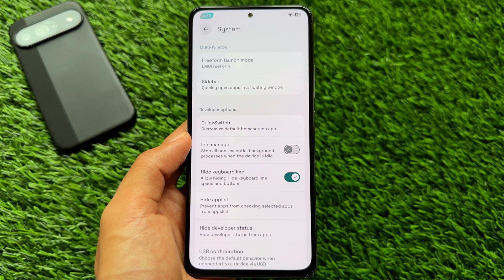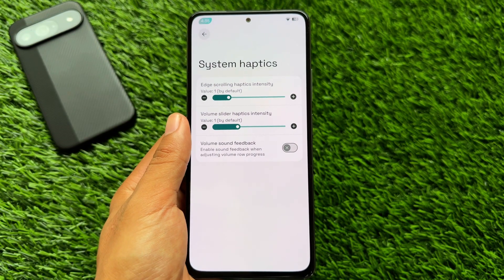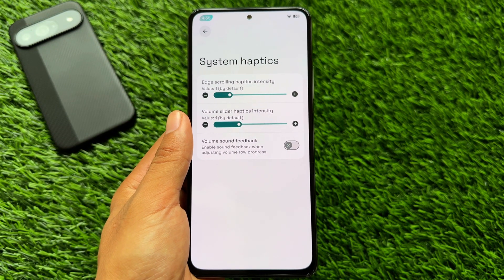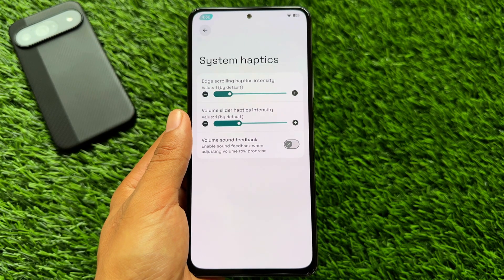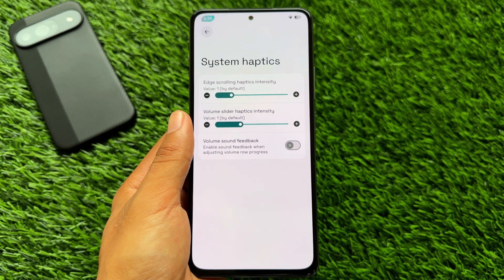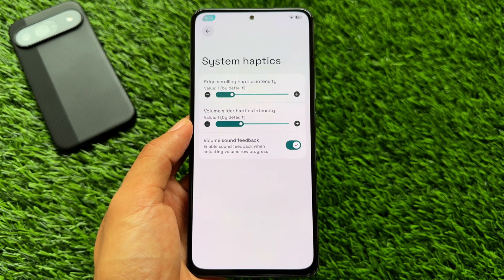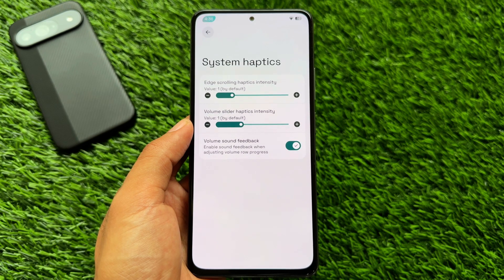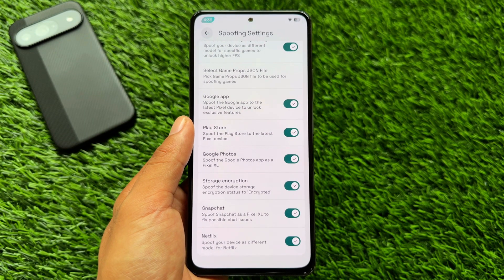It also has the expressive Material theme already enabled. Another feature is System Haptics — you can adjust the Volume Slider Haptic Intensity as well as the Edge Scrolling Haptic Intensity.